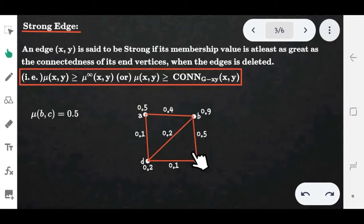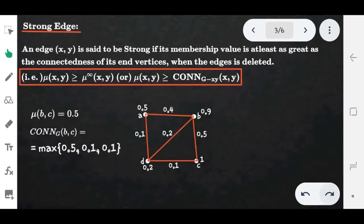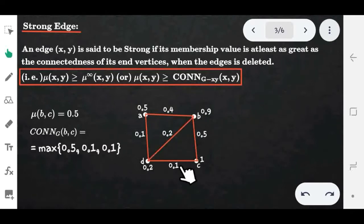We consider all possible paths between vertices b and c. There are three paths: BC, BDC, and BADC. Now we find the strength of each path. The strength of BC is 0.5, the strength of BDC is 0.1, and the strength of BADC is 0.1.